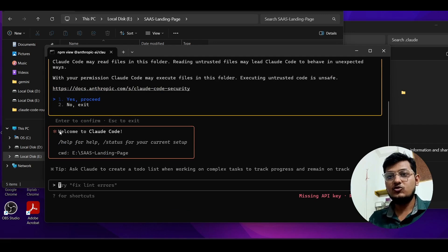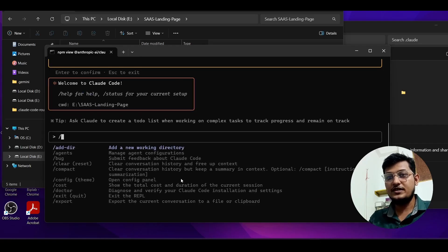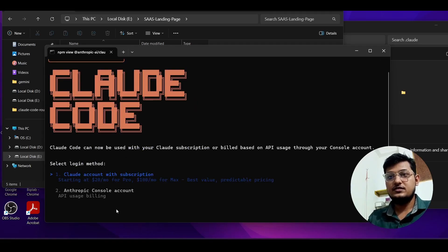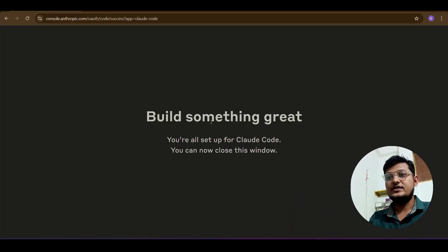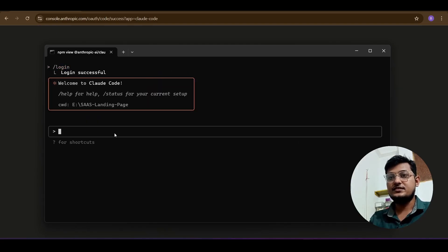Claude Code says missing API key, so let me log in using my console account. The verification completes and it says login is successful. Press Enter to continue — welcome to Claude Code.